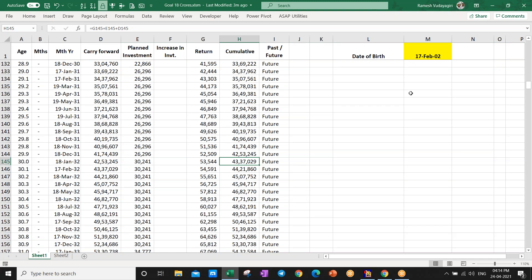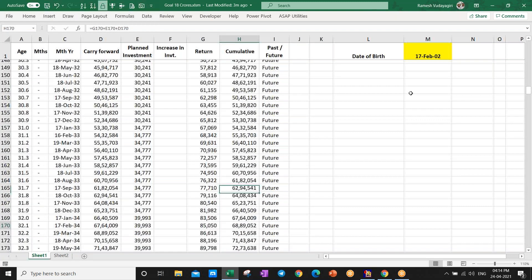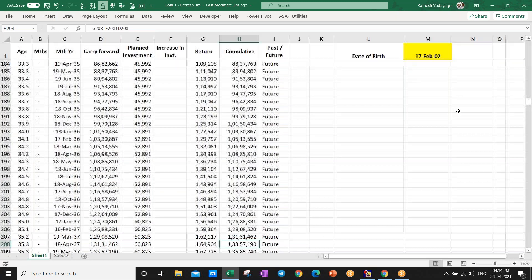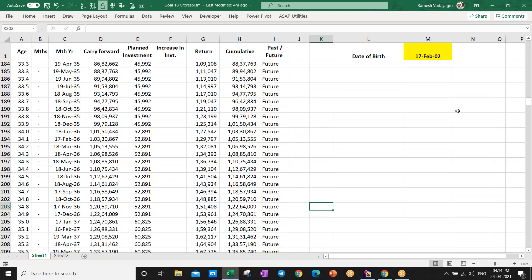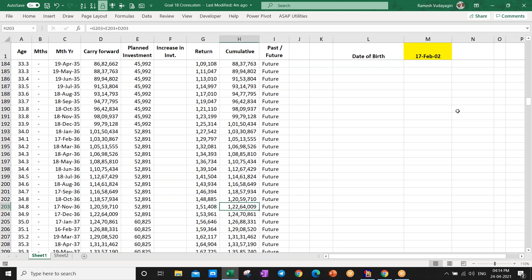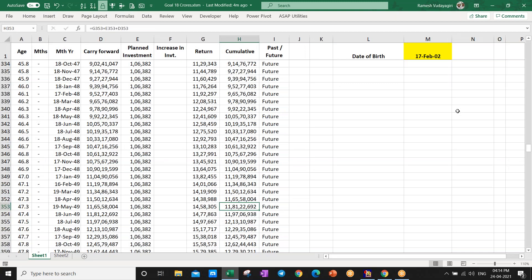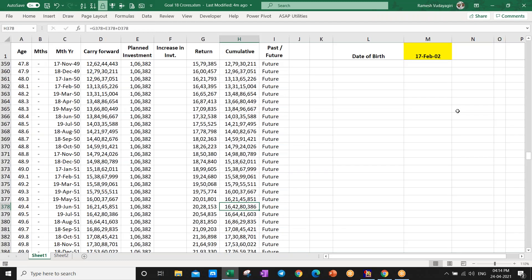Once the portfolio reaches one crore around age 35, they need to know how to manage it — how to hedge, how to manage emotionally and with logical thinking. At age 40-50, the portfolio can easily reach 10 to 15 crores. With a portfolio of that size, a one percent daily movement means a two lakh movement, which is very difficult to manage unless they have the right mindset and logical thinking.